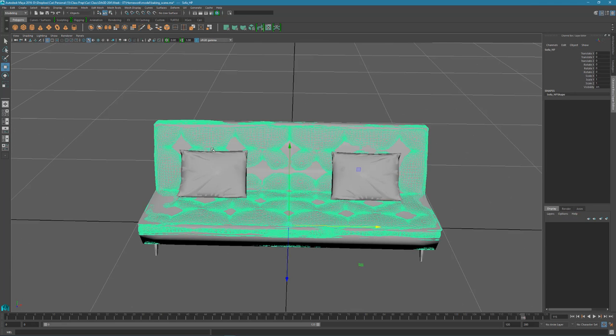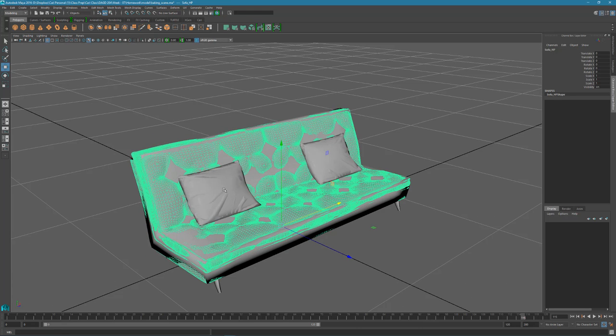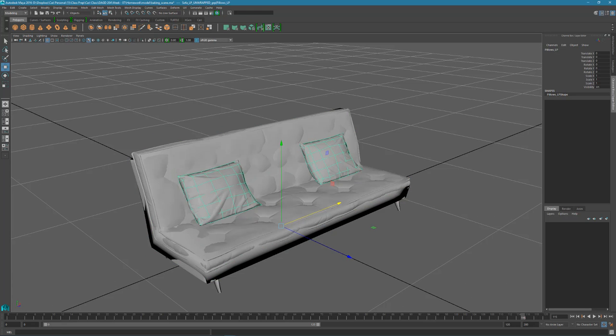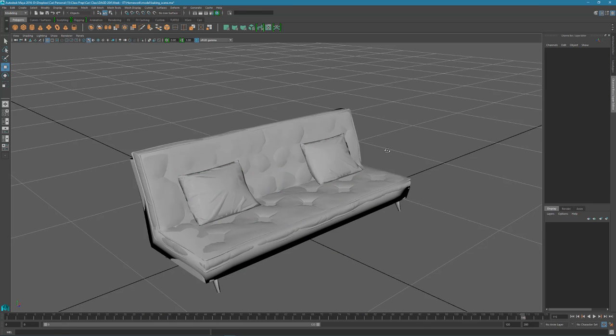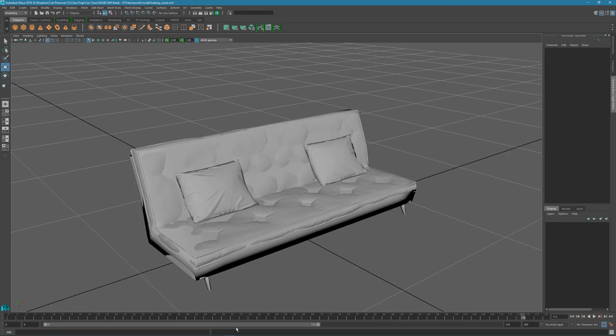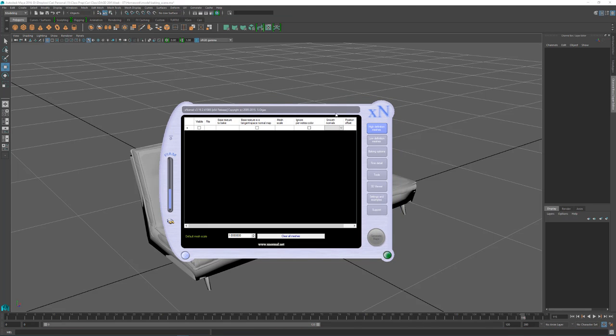Okay, so I have exported out this high poly model and this low poly model. Since I have these two models, I'll just bring up XNormal and load them in here.